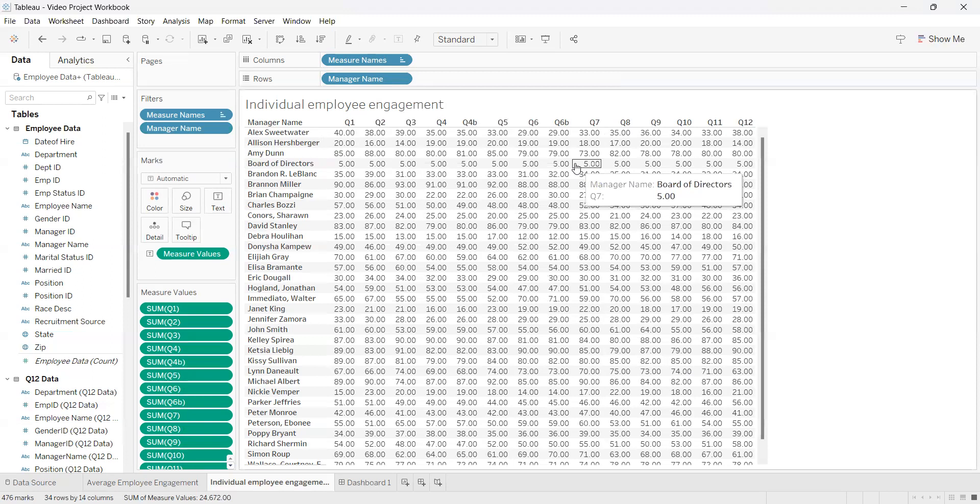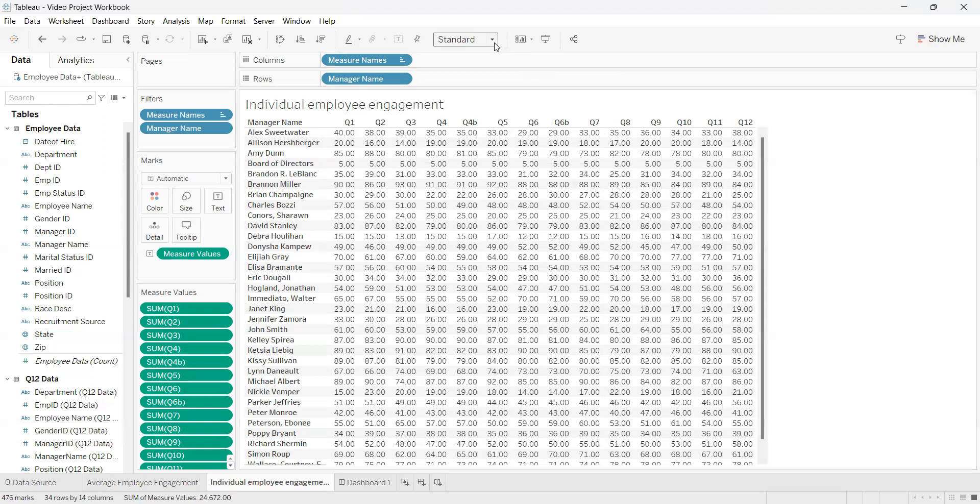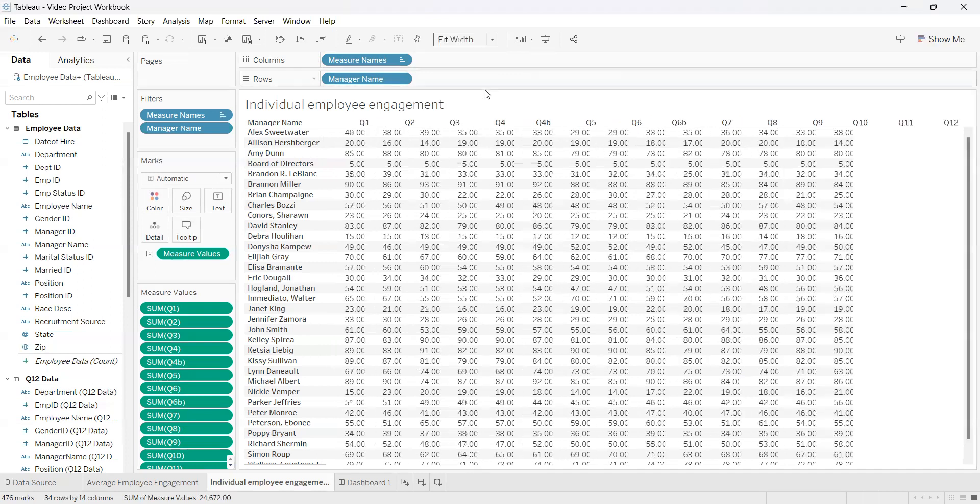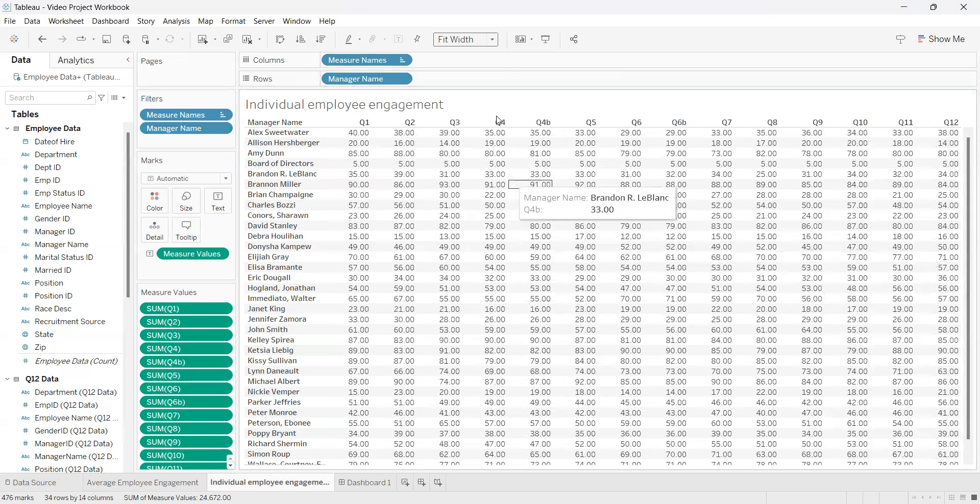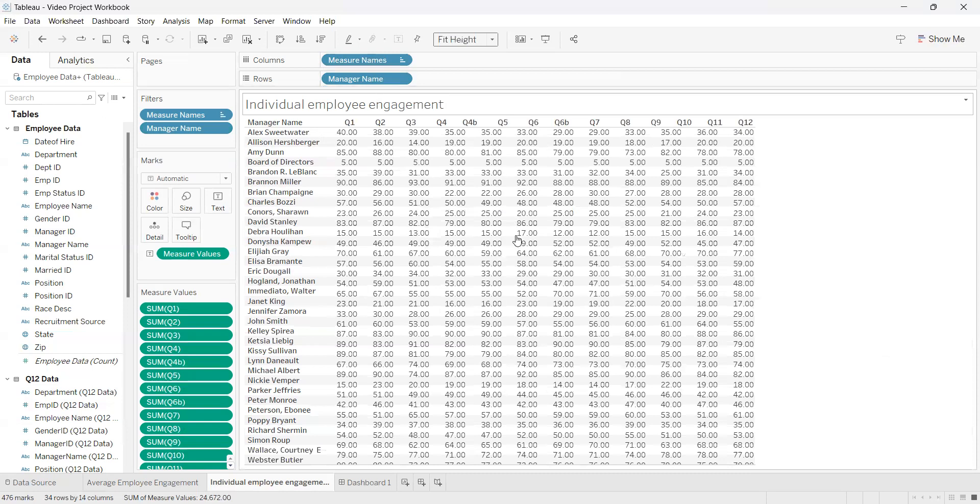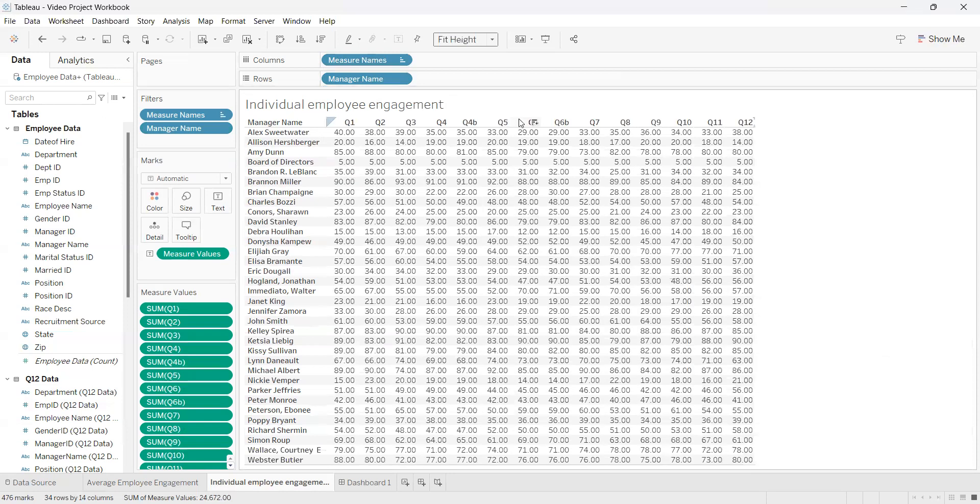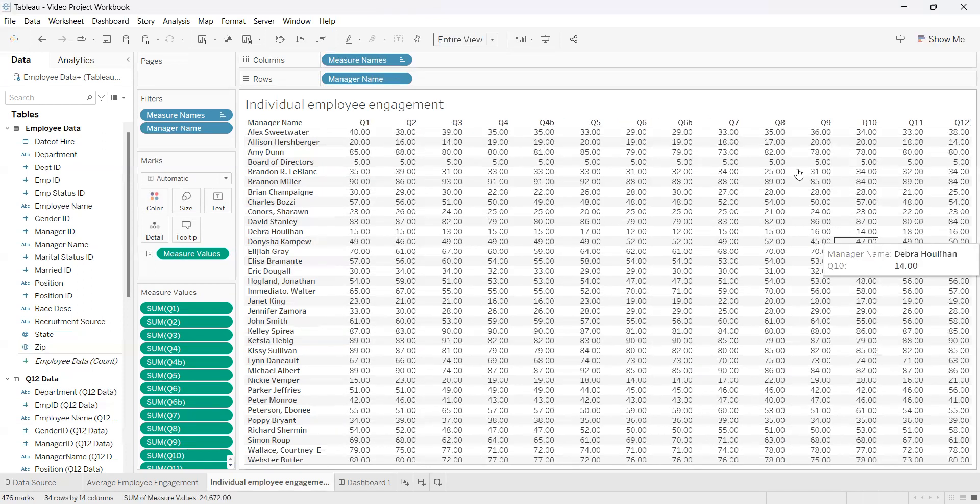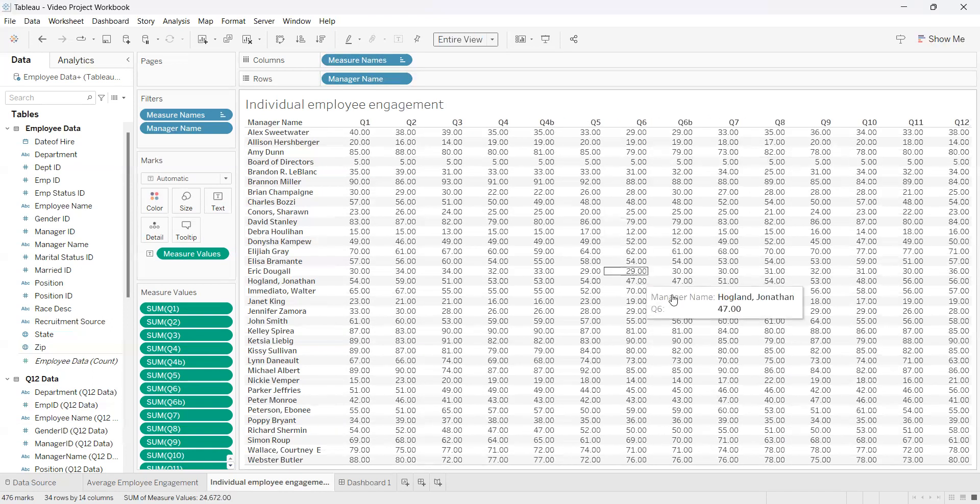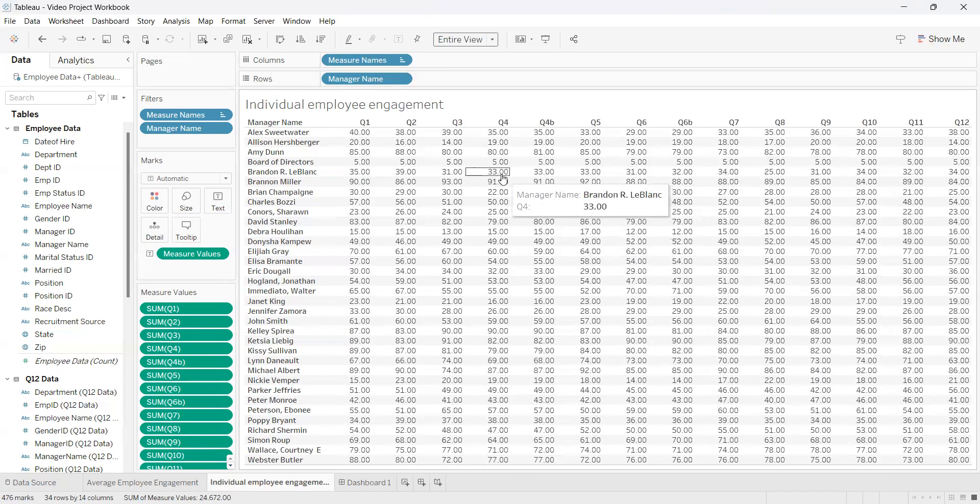Next, another thing you can do is go up to this tab here, and this will change how much data you're seeing on your screen. If you click Fit to Width, this will stretch it from left to right so it covers the entire screen that way. If you click Fit to Height, it'll cover the distance from the top to the bottom. And if you click Entire View, it'll put as much data as you want on the screen and cover the entire thing.